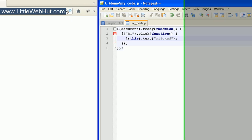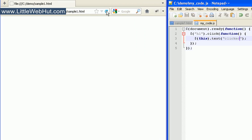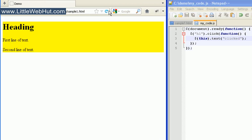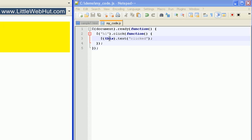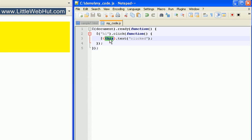So let's try this out. Our h1 heading element right now just says 'heading'. And now when I click on it, the text changed to 'clicked'. Now since we used the keyword this, this changed the text of the h1 element that we clicked on.